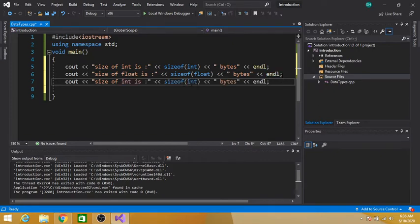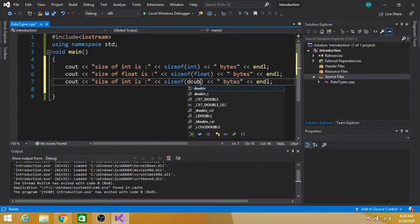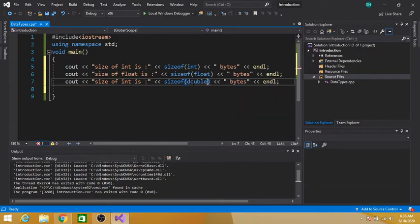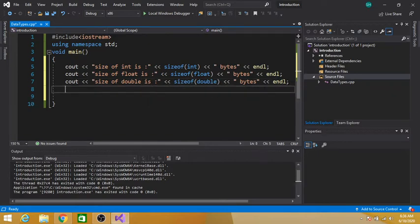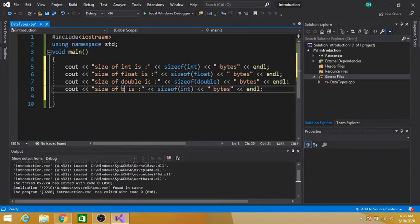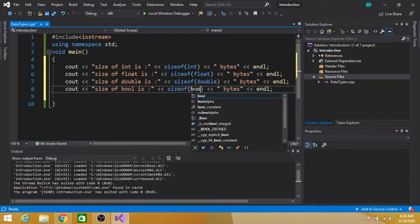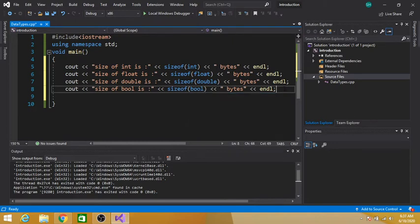Similarly, we can check the size of double — we write double in parentheses. We can also check the size of bool by writing bool in parentheses, because we want to check the size of bool.